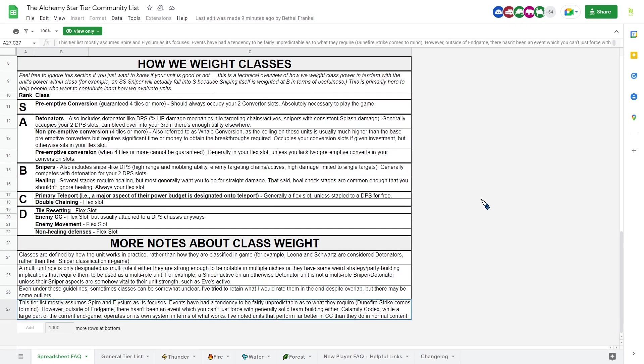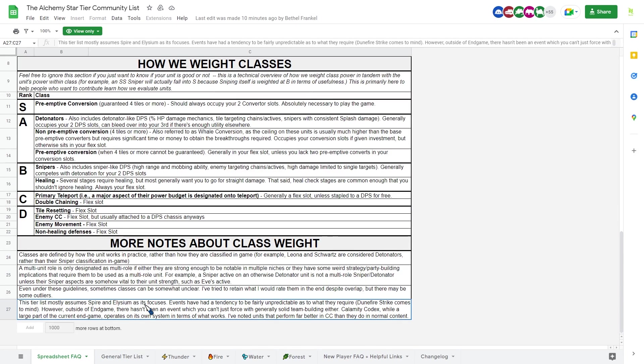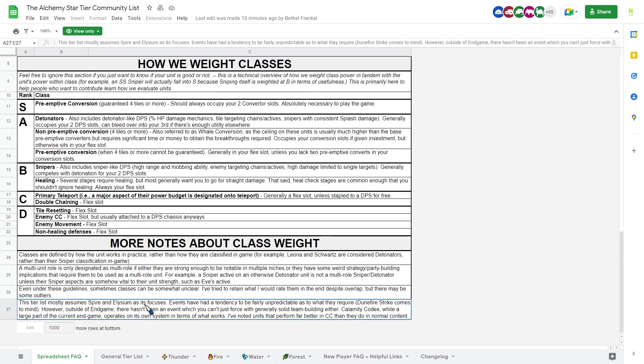But the main thing I want to talk about is this. So this tier list mostly assumes Spire and Elysium as its focus. So if you don't know, Spire and Elysium is a game mode in Alchemy Stars, and they are widely known as more of the hard content in Alchemy Stars. This is where these tier lists come in, because in story mode, most of the time, stages are not very difficult. So even without a tier list, we should be able to clear majority of it. But in Spire and Elysium, most of the time, you will need a well-crafted team in order to beat it.